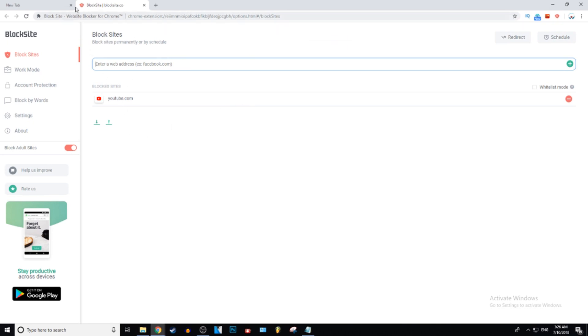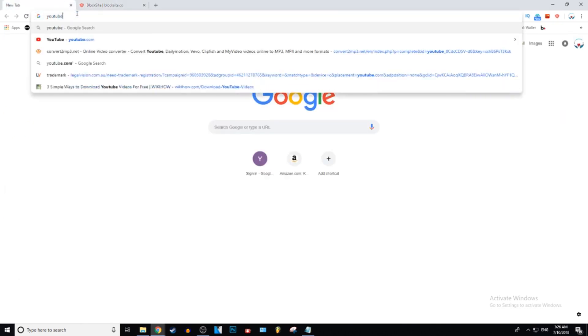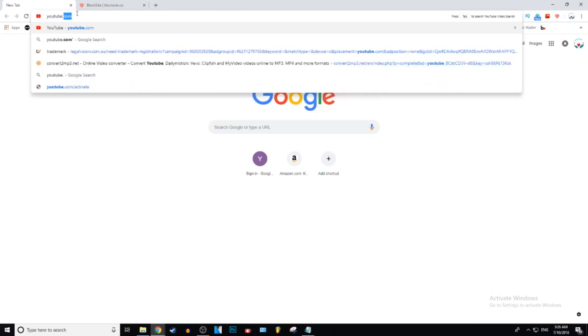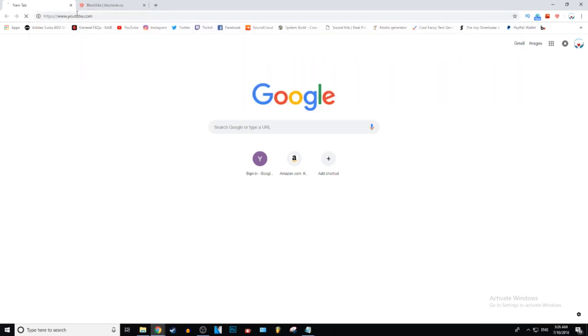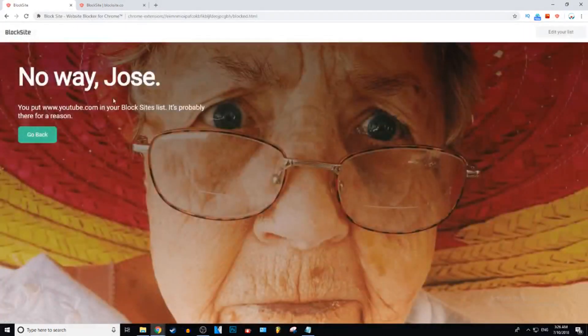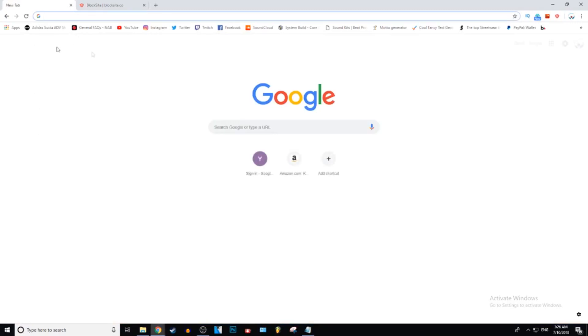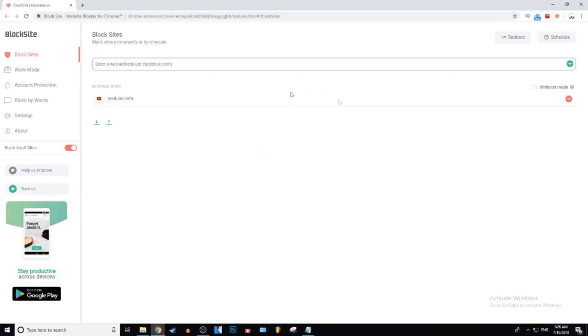So we're going to go ahead and test this for you guys. So youtube.com - and it comes up with this: 'Your site has been blocked. No way Jose.' And you're forced to go back. And to unblock...